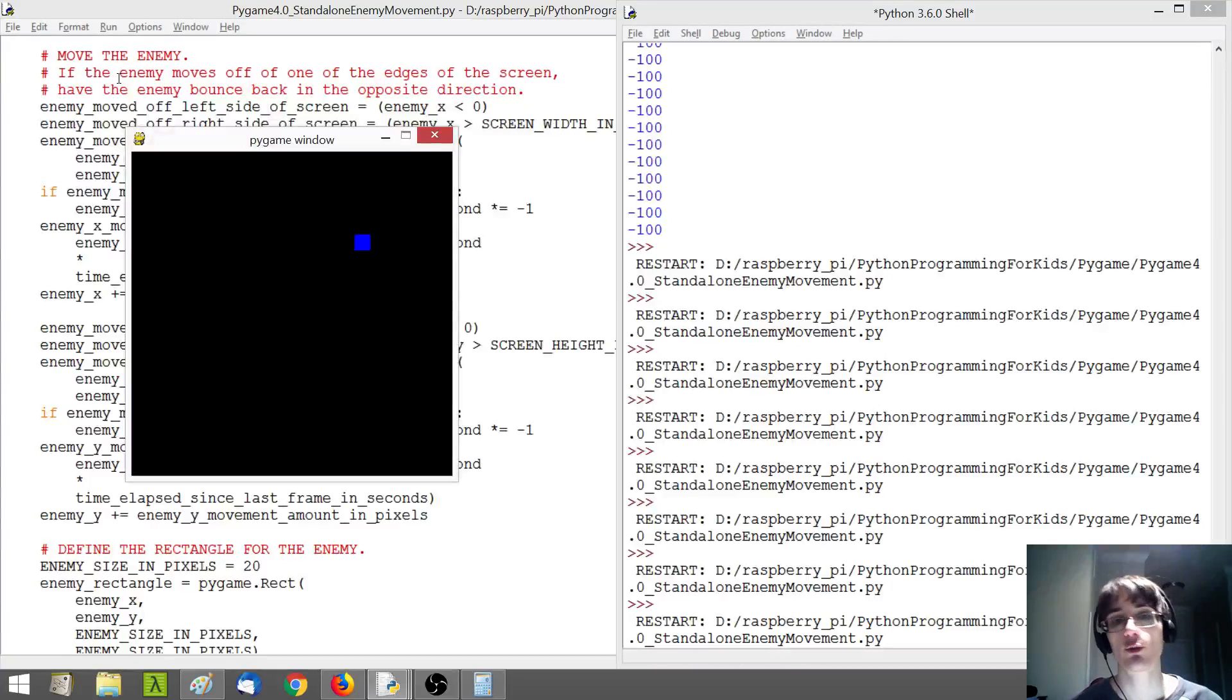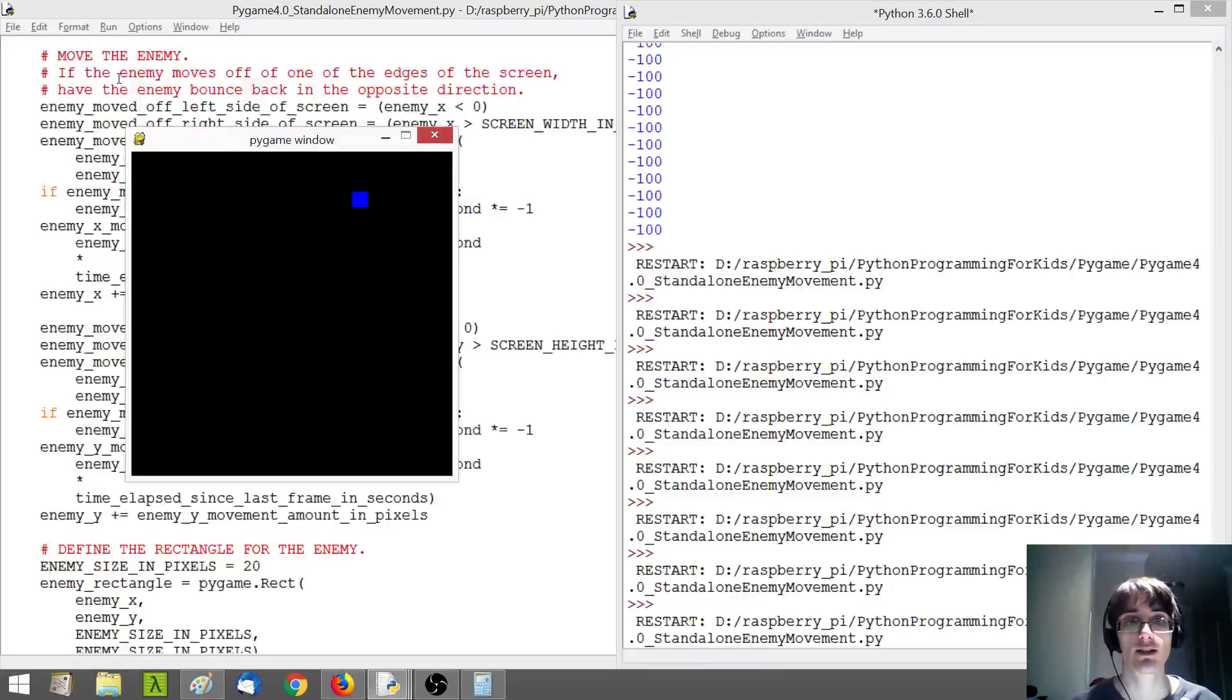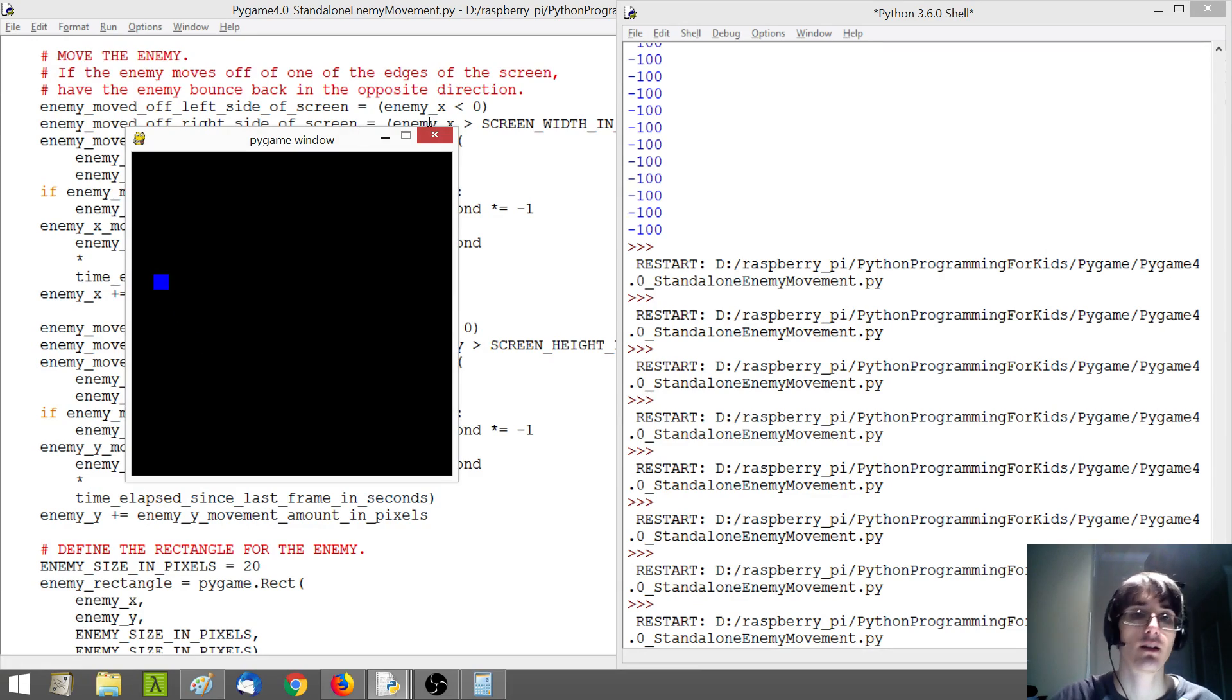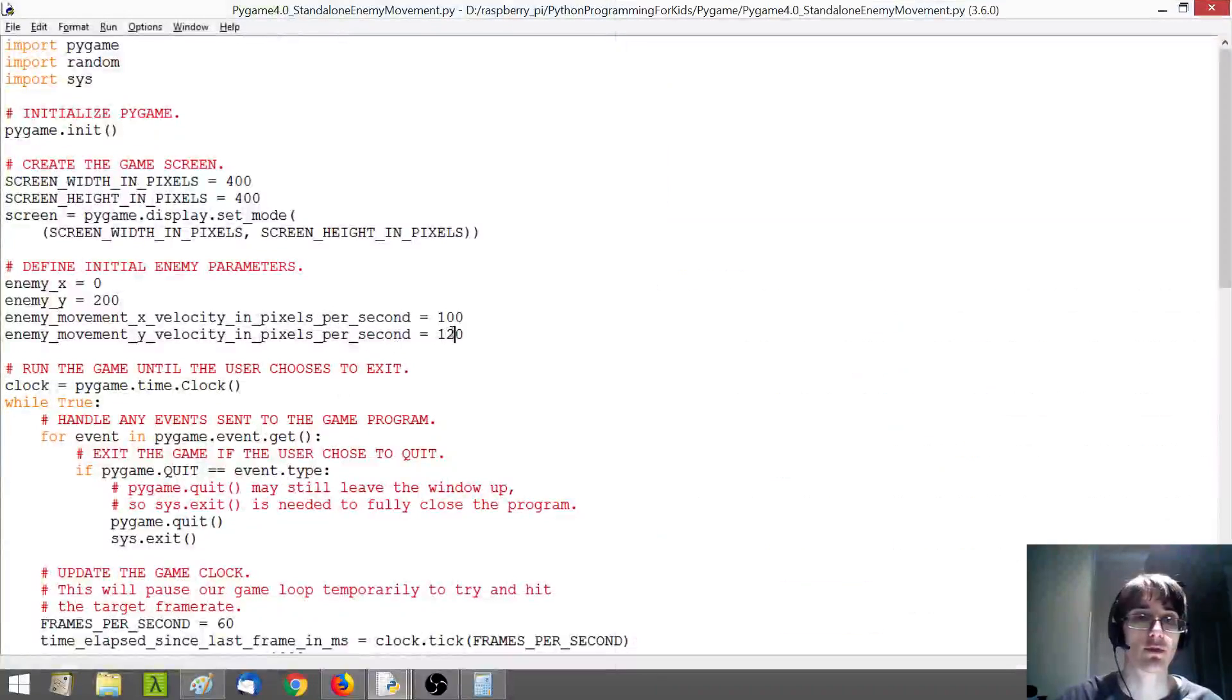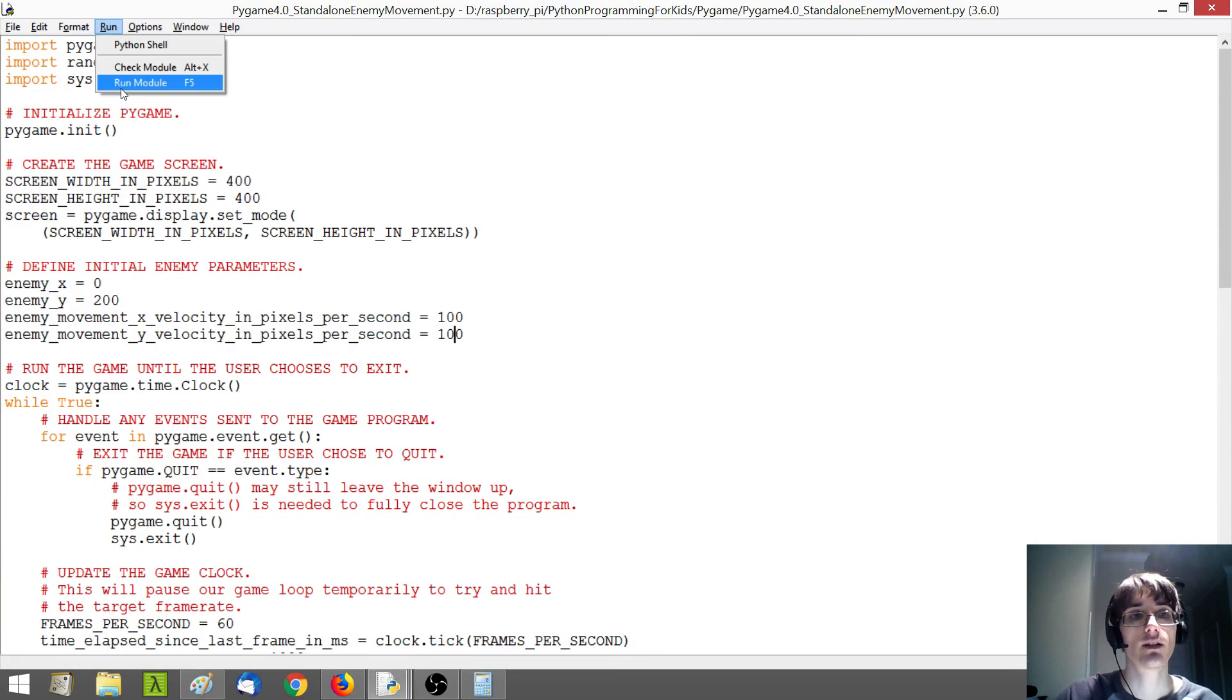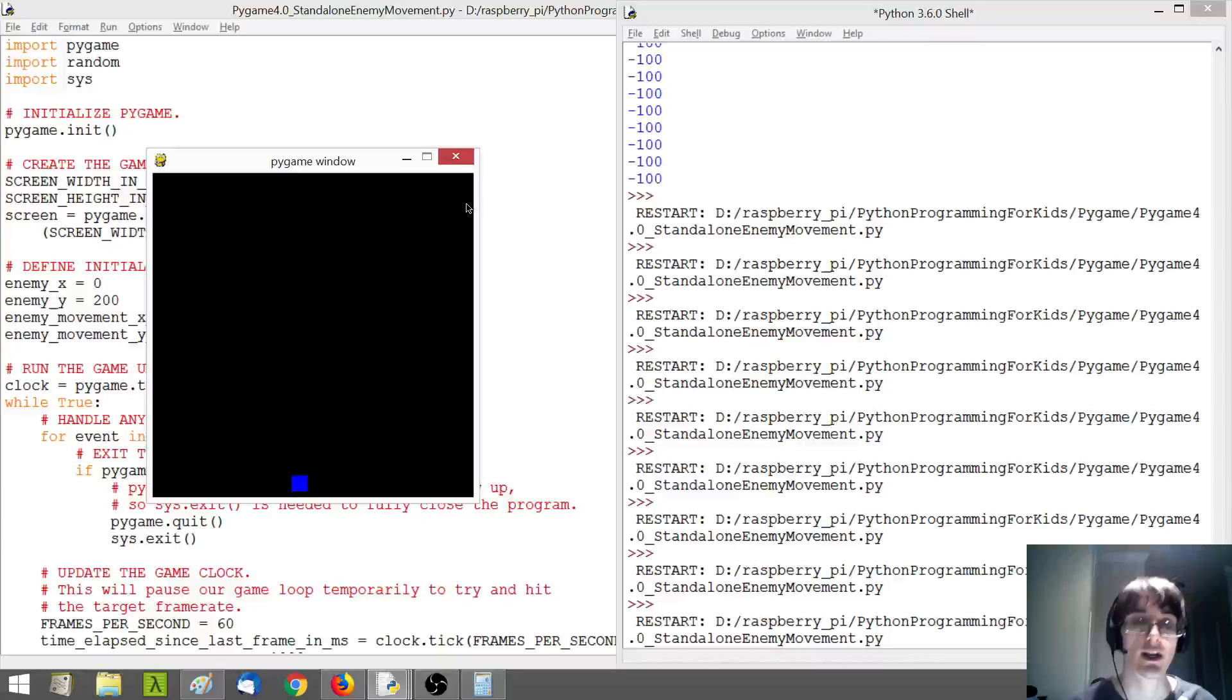Now, so the reason I made the different kind of velocity in the X and Y is to give our enemy a little bit more of a varied movement. So, for example, if I were to change this to be consistently 100, I think you'll hopefully see what happens.